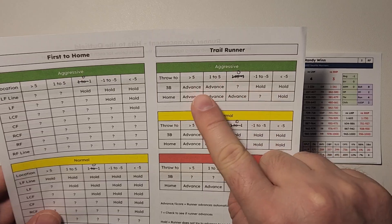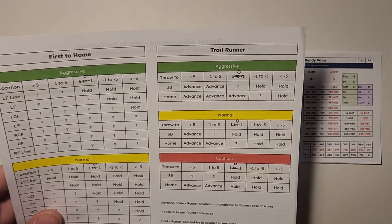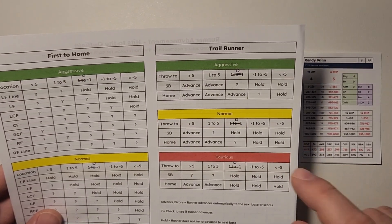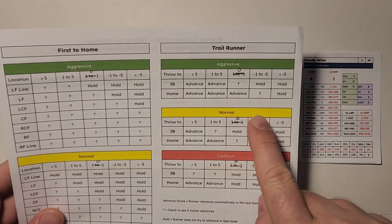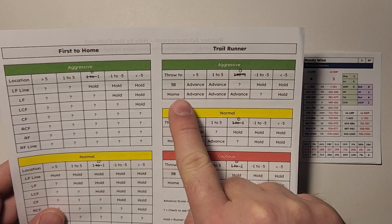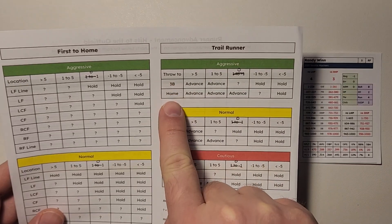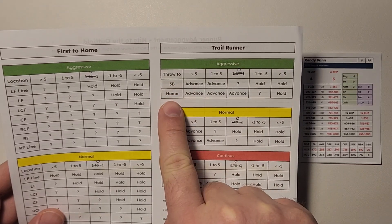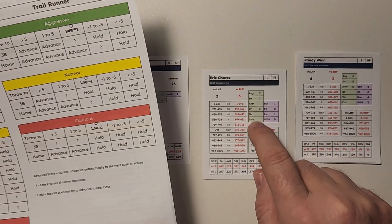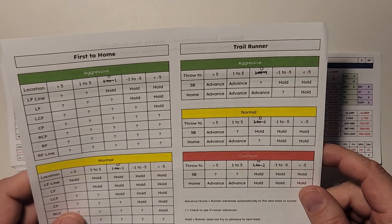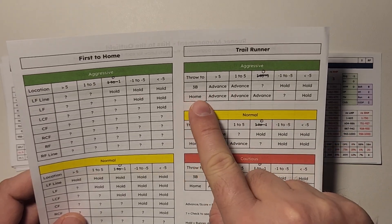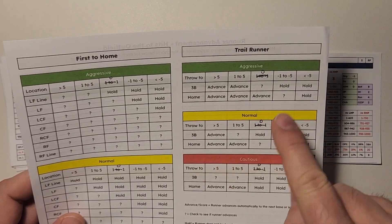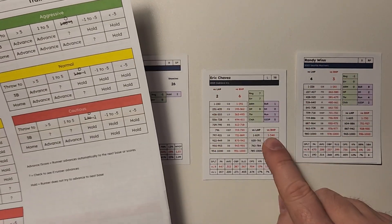So for Oakland, they are aggressive with everything. So all the base running parts, they are aggressive. So we see here that we have a throw to third base or we have a throw to home. On our play, we had a throw to the plate.